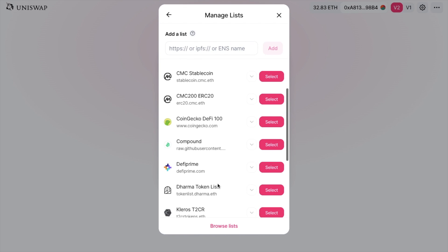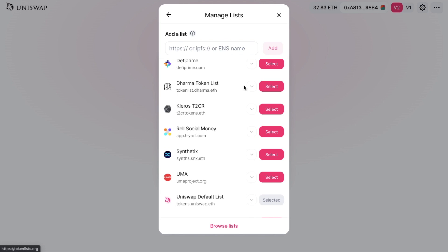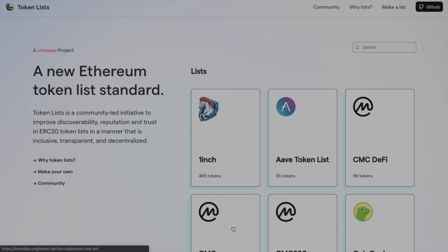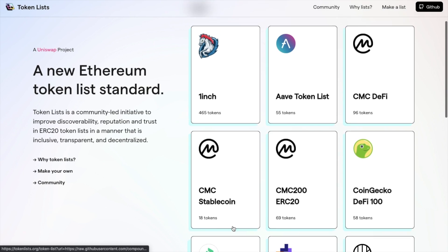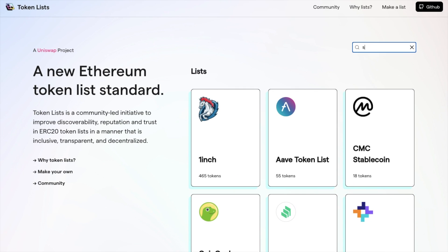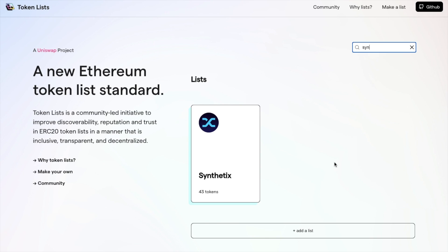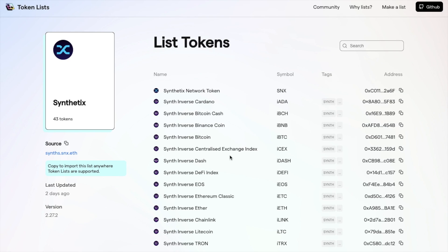You can scroll through the list, browse lists, or add a list by HTTPS, IPFS, or ENS name. If we click 'Browse Lists', it will take us to the dedicated tokenlist.org webpage where you can view the available lists or search. In this example, I've searched for the Synthetix list. Clicking onto that, you can view the list by name, view the source on the left, and copy this link so that you can port the list anywhere that Token Lists are supported.